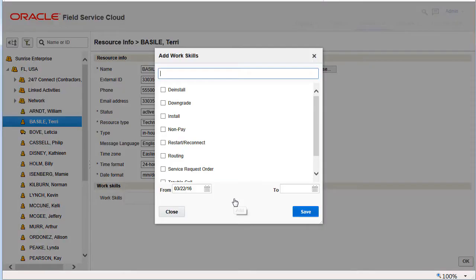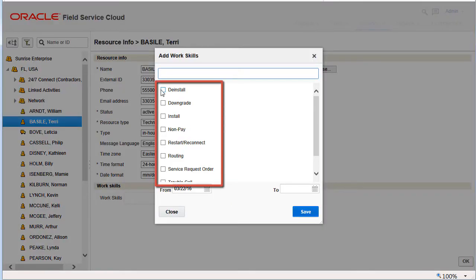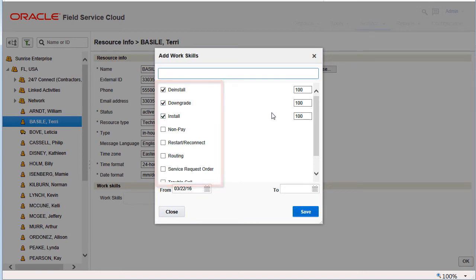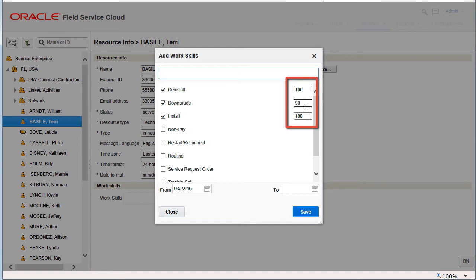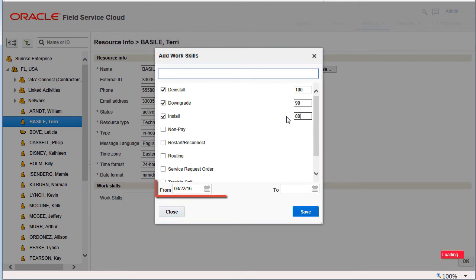Now select the appropriate work skills levels from the list and assign qualification levels. Here I've selected deinstall, downgrade, and install. The level is set to the maximum work skill level of 100. I have changed install and downgrade.